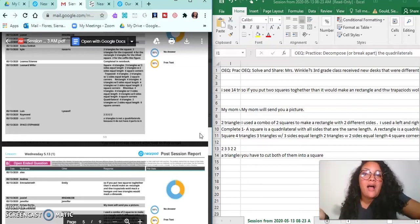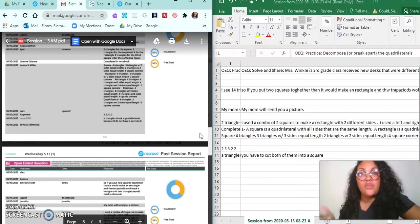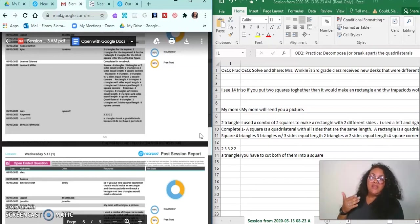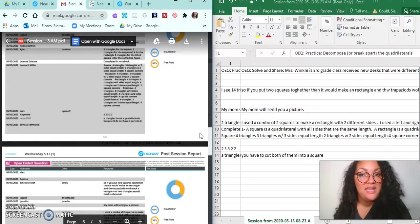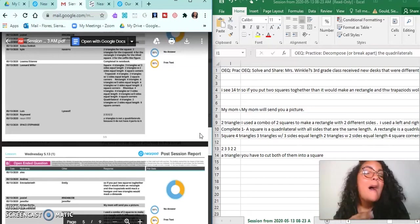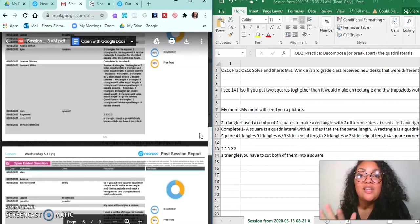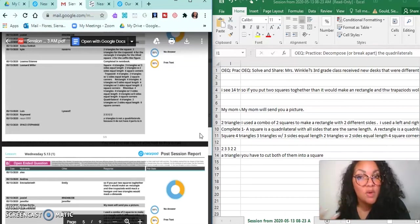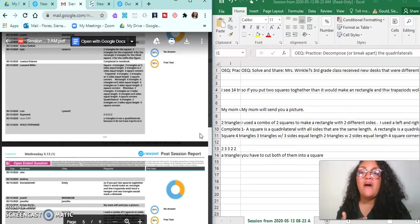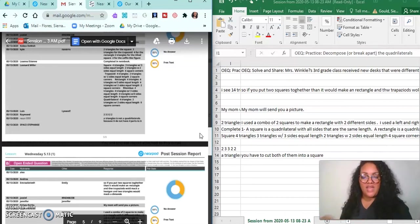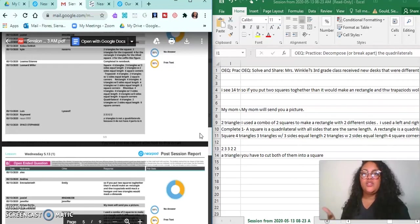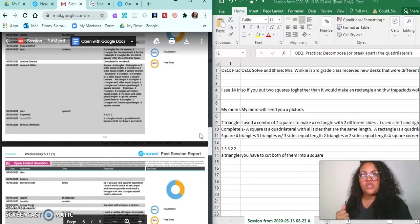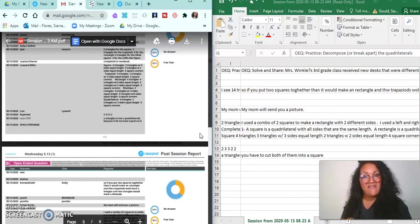But again, this is my opinion. I'm not the spokesperson for Nearpod or for educational technology of the world. You are free to make your own opinions. If this works for you, amazing - use it and enjoy it.